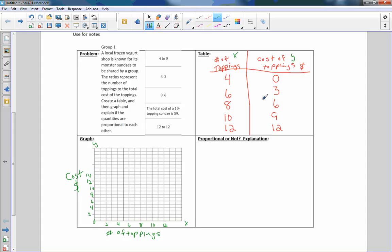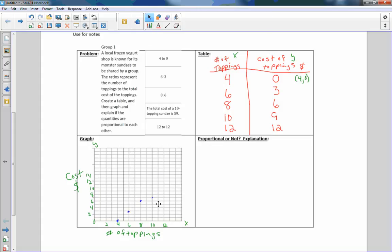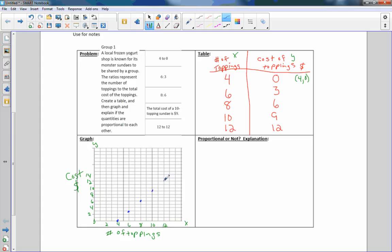So now we're going to plot these points. The point four, zero looks like this if we were to write it as an ordered pair. That means to start at the origin and go over four, up zero. So number of toppings, four, costs zero dollars. Six toppings is going to cost three dollars. Eight toppings will be six dollars. Ten toppings will be nine dollars. I missed that one, that's seven. Let me move that up to nine. Right here, nine dollars. And twelve toppings is going to cost twelve dollars.